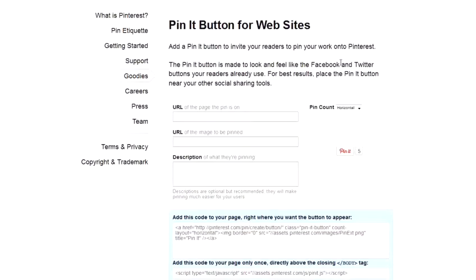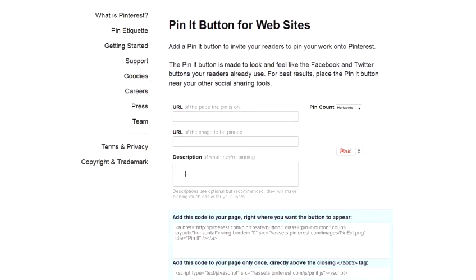Now, what you need to do is enter the URL of the web page where the pin is, and you actually need to put the actual URL of the image as well. There's also an option for a description to automatically appear when people click on the Pin It Button.